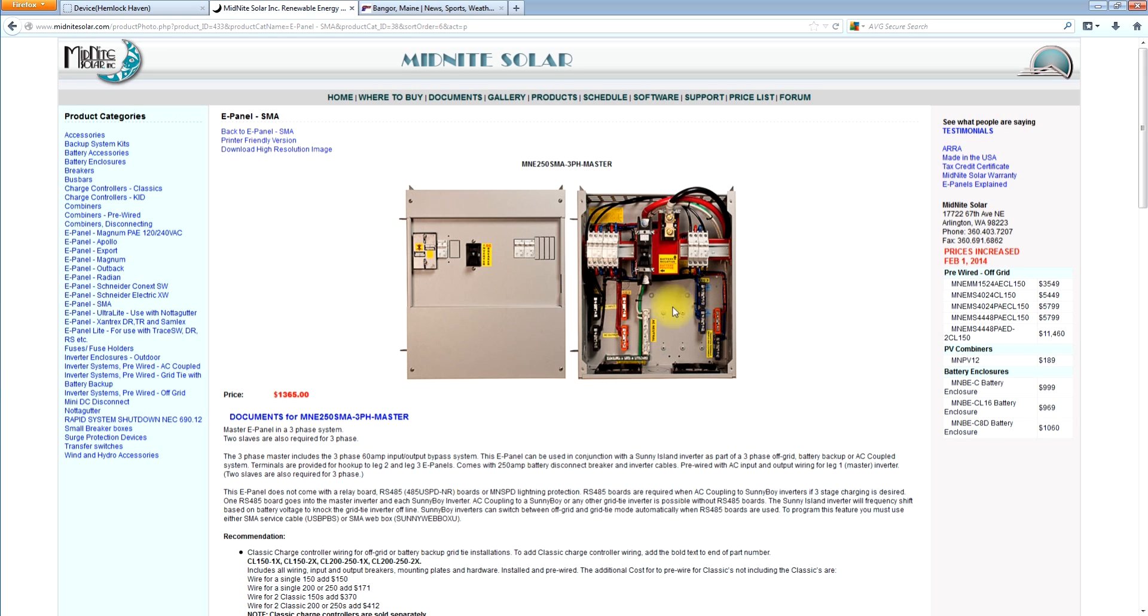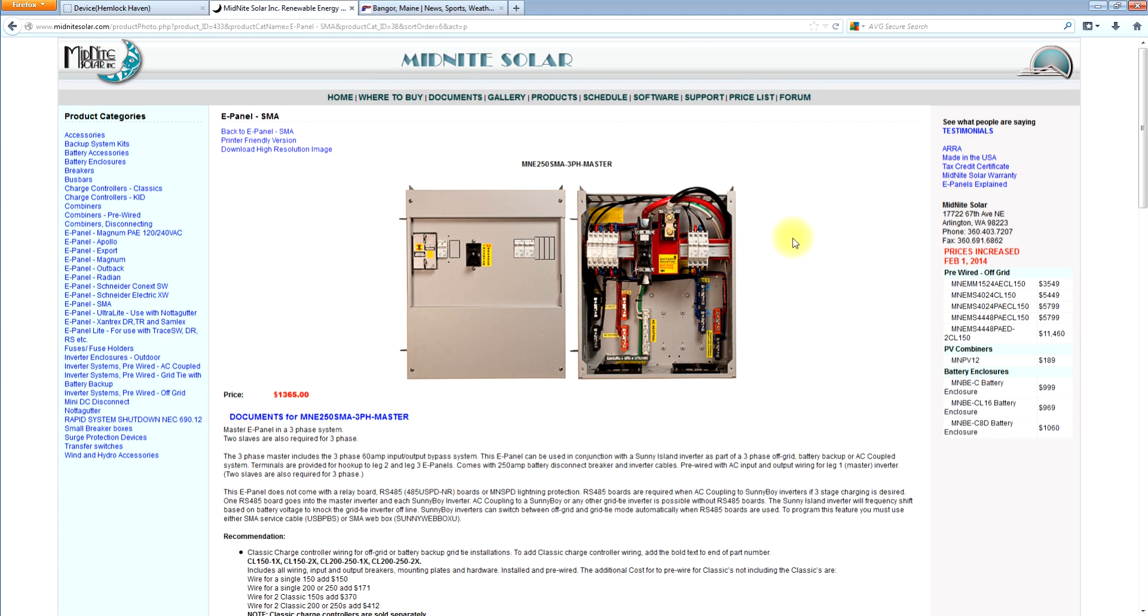Just like all the rest of them, it's got the blue, the red and the black phases. It's got the transition bus bars for the other two slave e-panels. And it has the input and output breakers for the particular Sunny Island it's working with. And this would require two more slave e-panels.